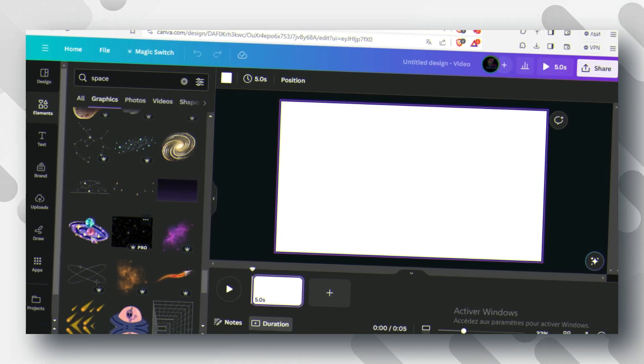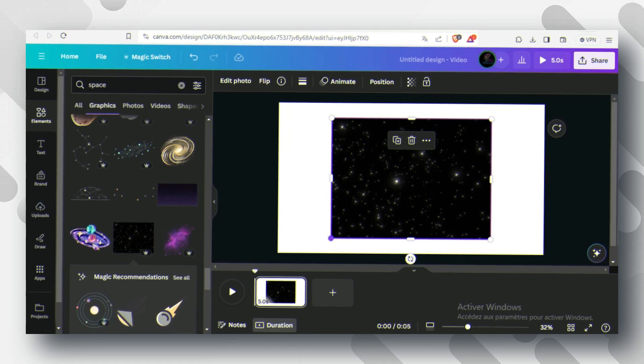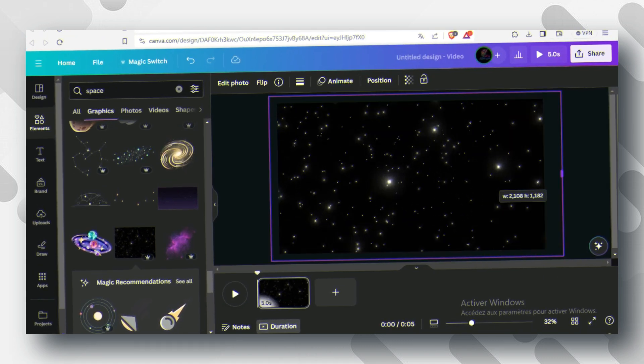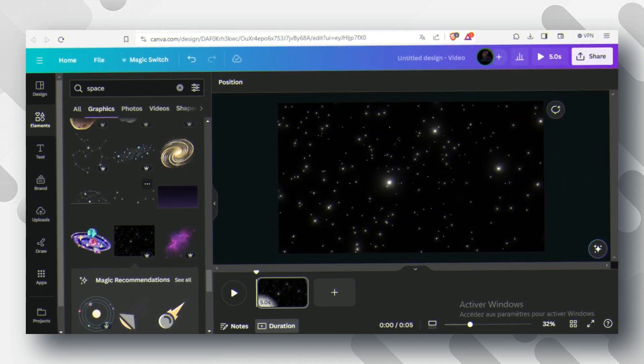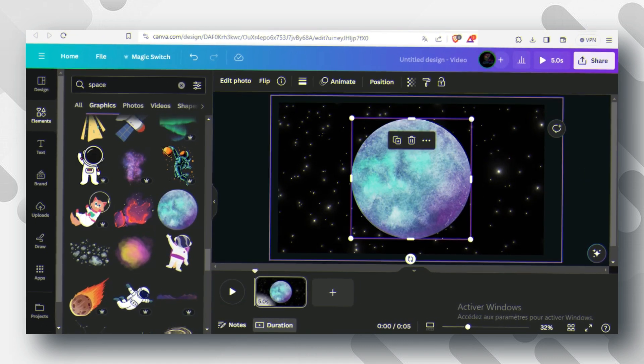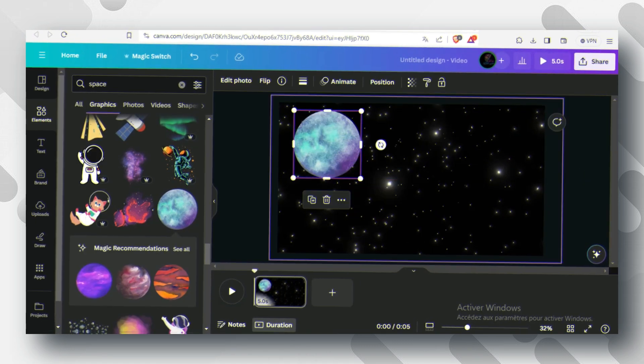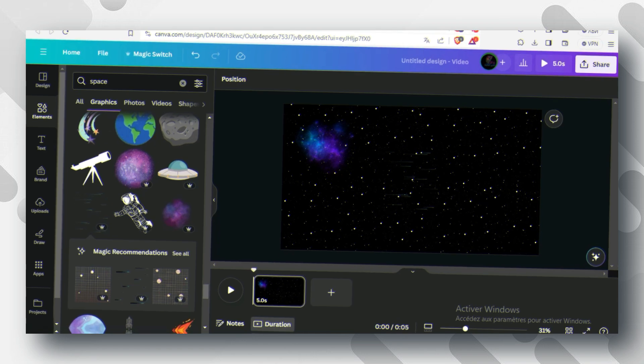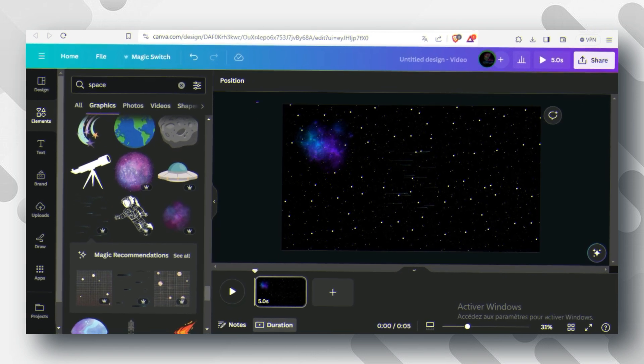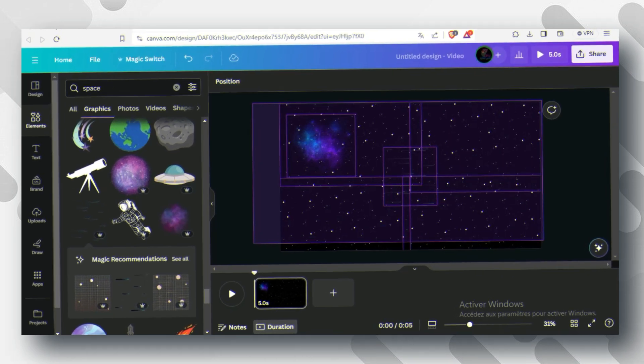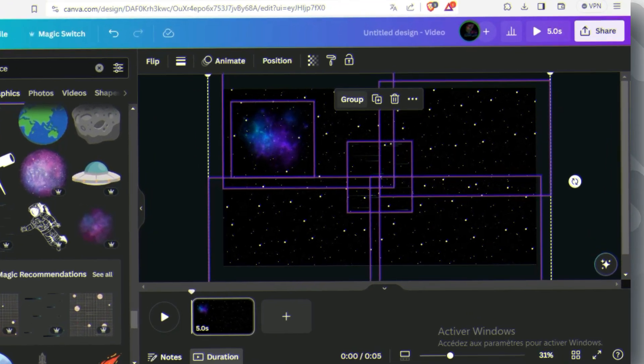If you find what matches your liking, simply click on it and you can also add new elements for your background, or you can build your own from scratch. Once you've finished, you can group all the elements together.